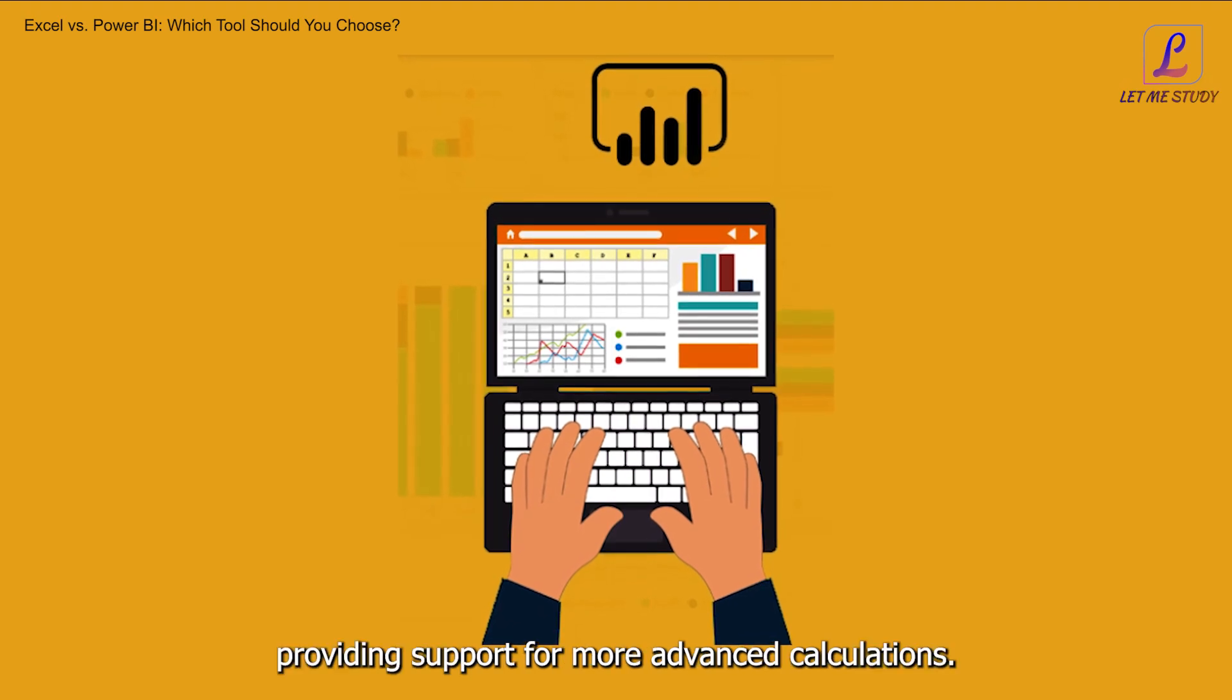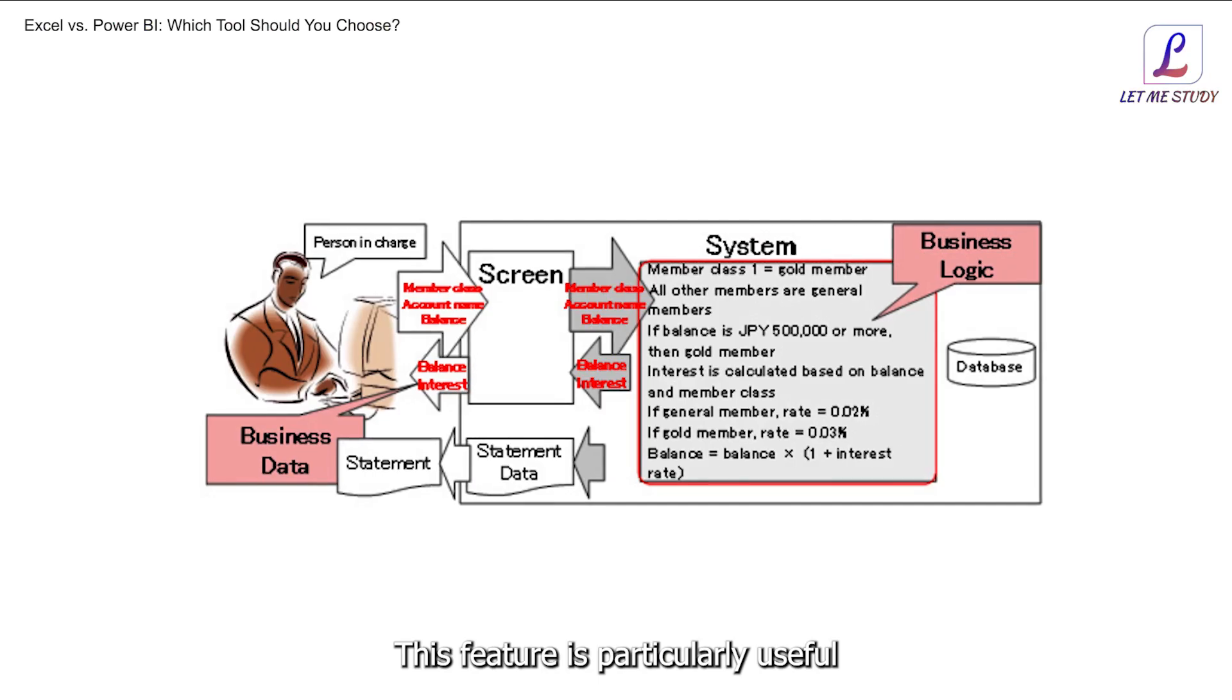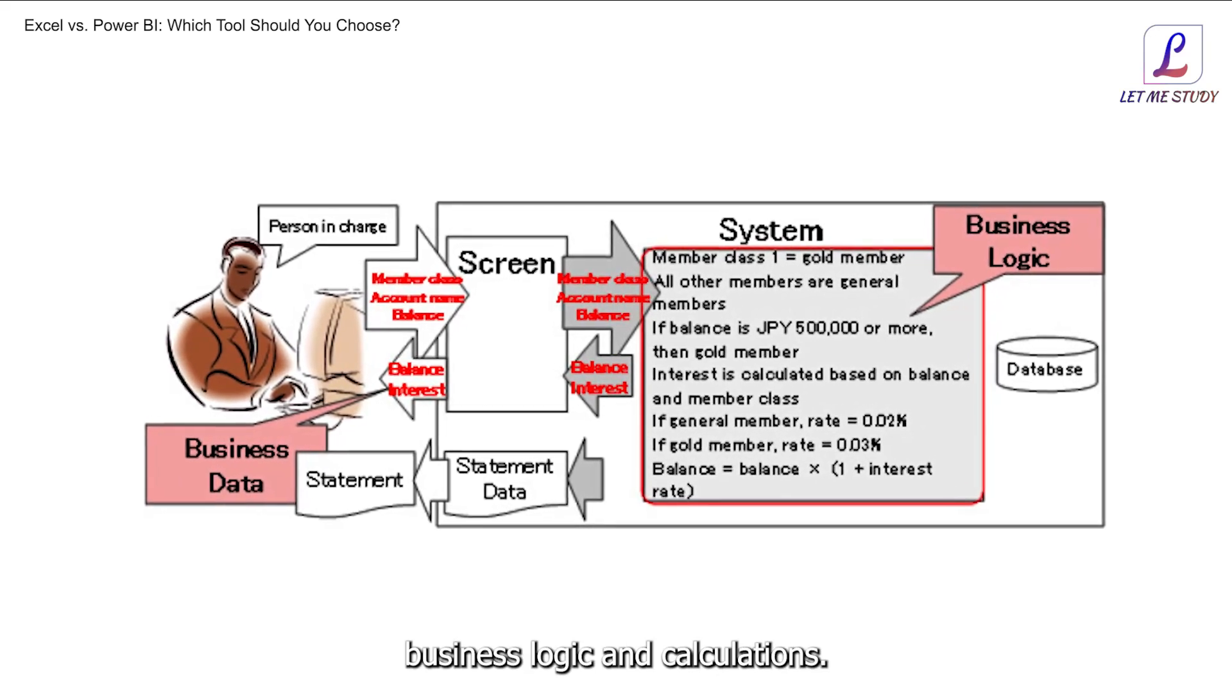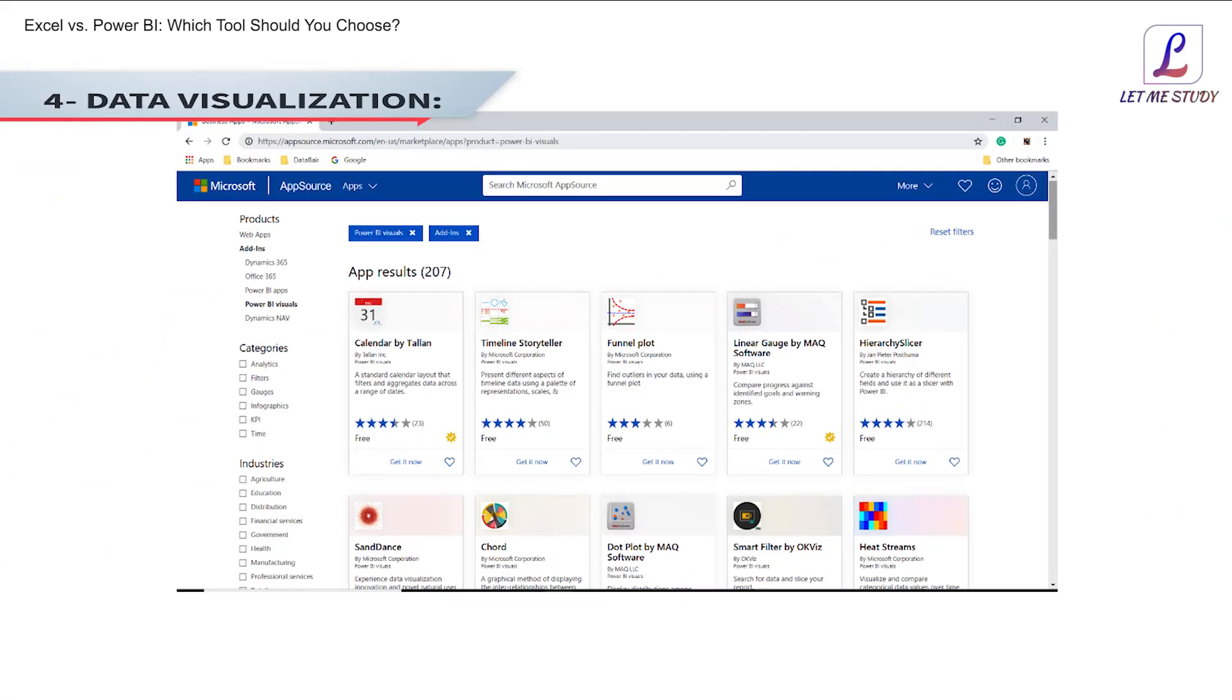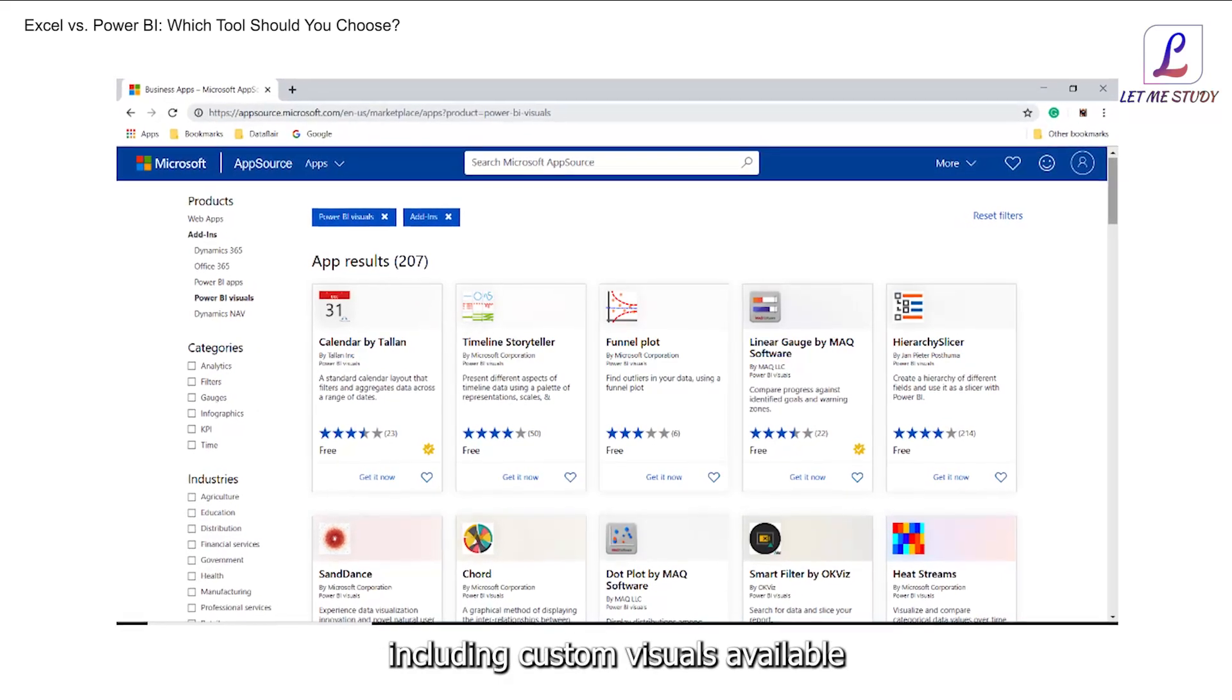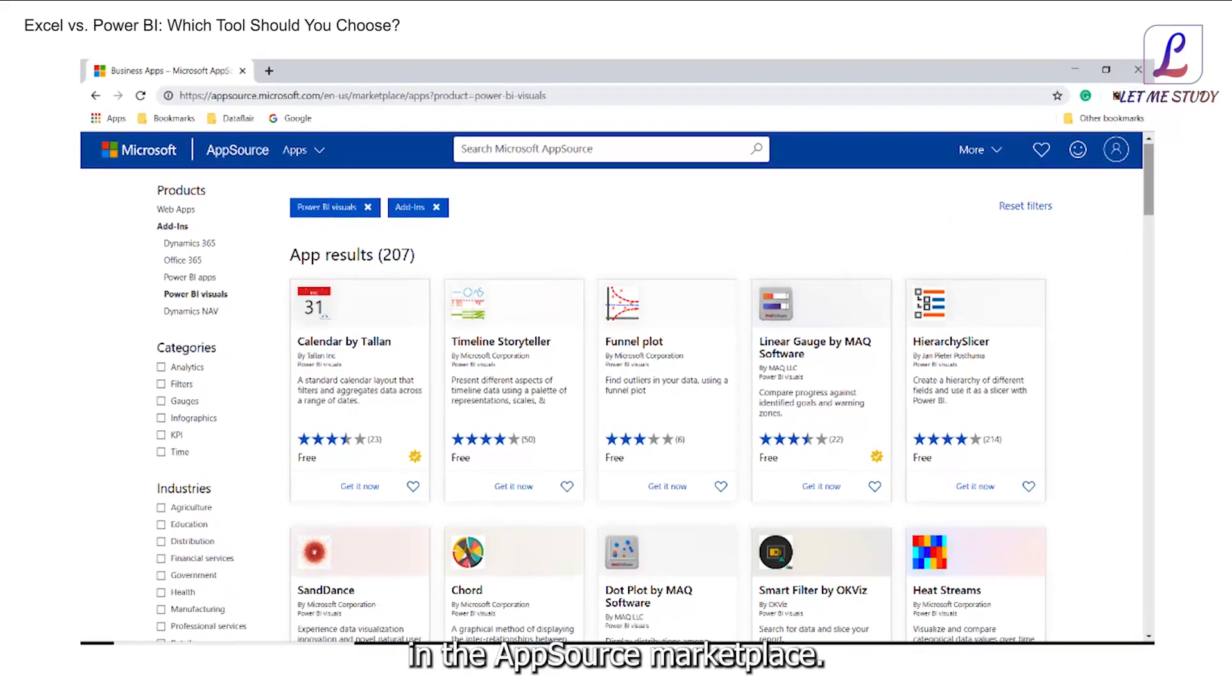3. Complex calculations with DAX. Power BI expands on the well-known DAX formulas found in Excel, providing support for more advanced calculations. This feature is particularly useful when dealing with complex business logic and calculations.